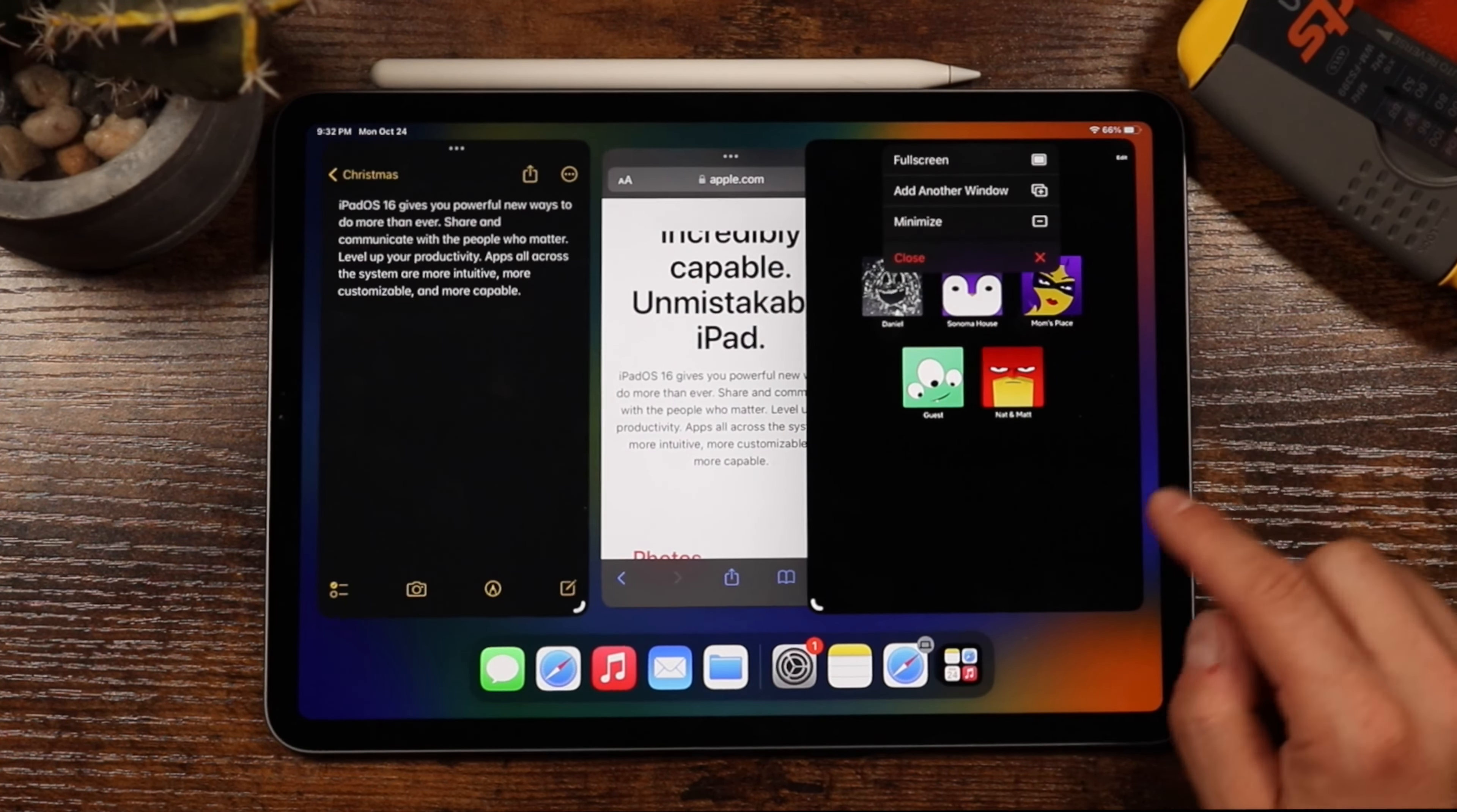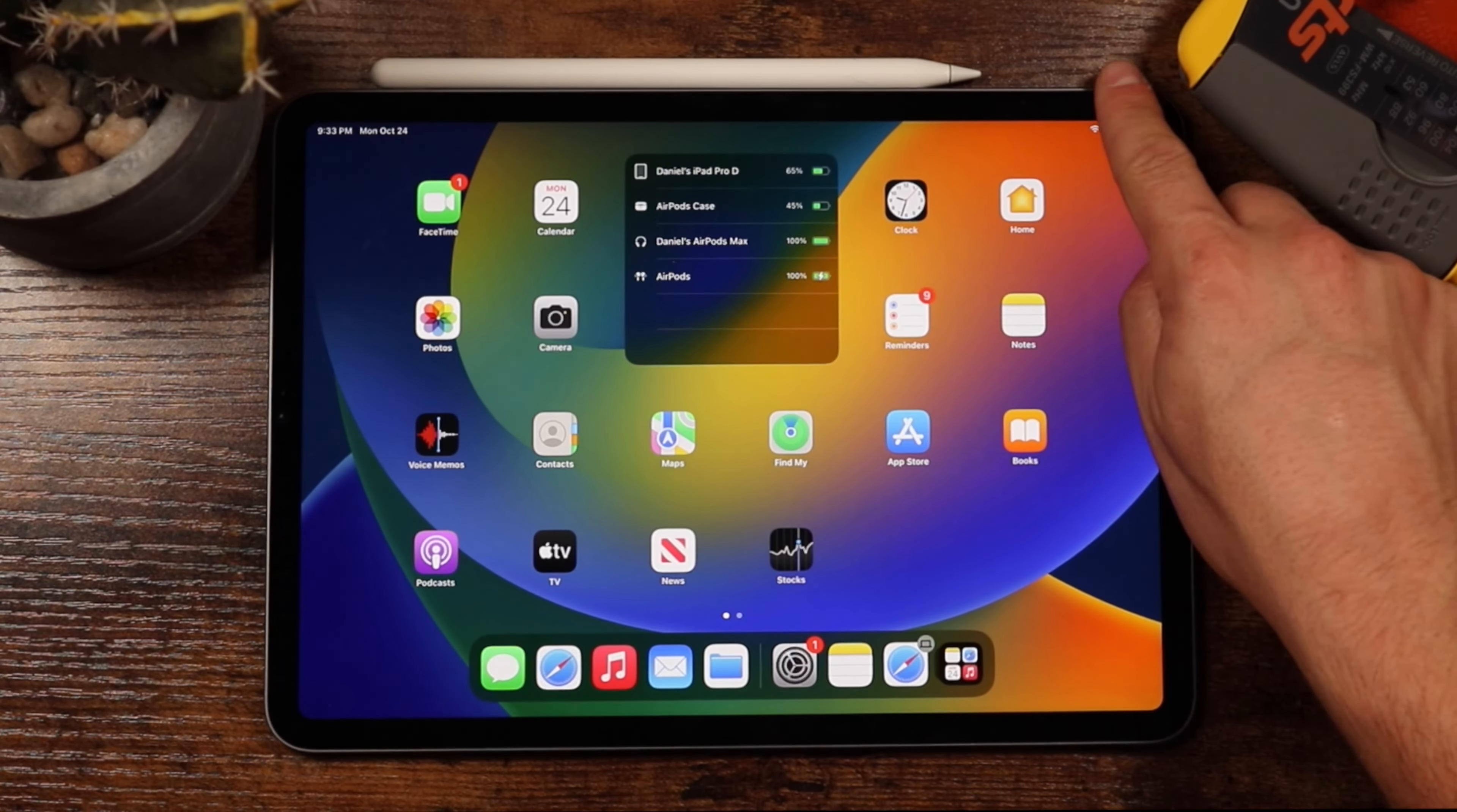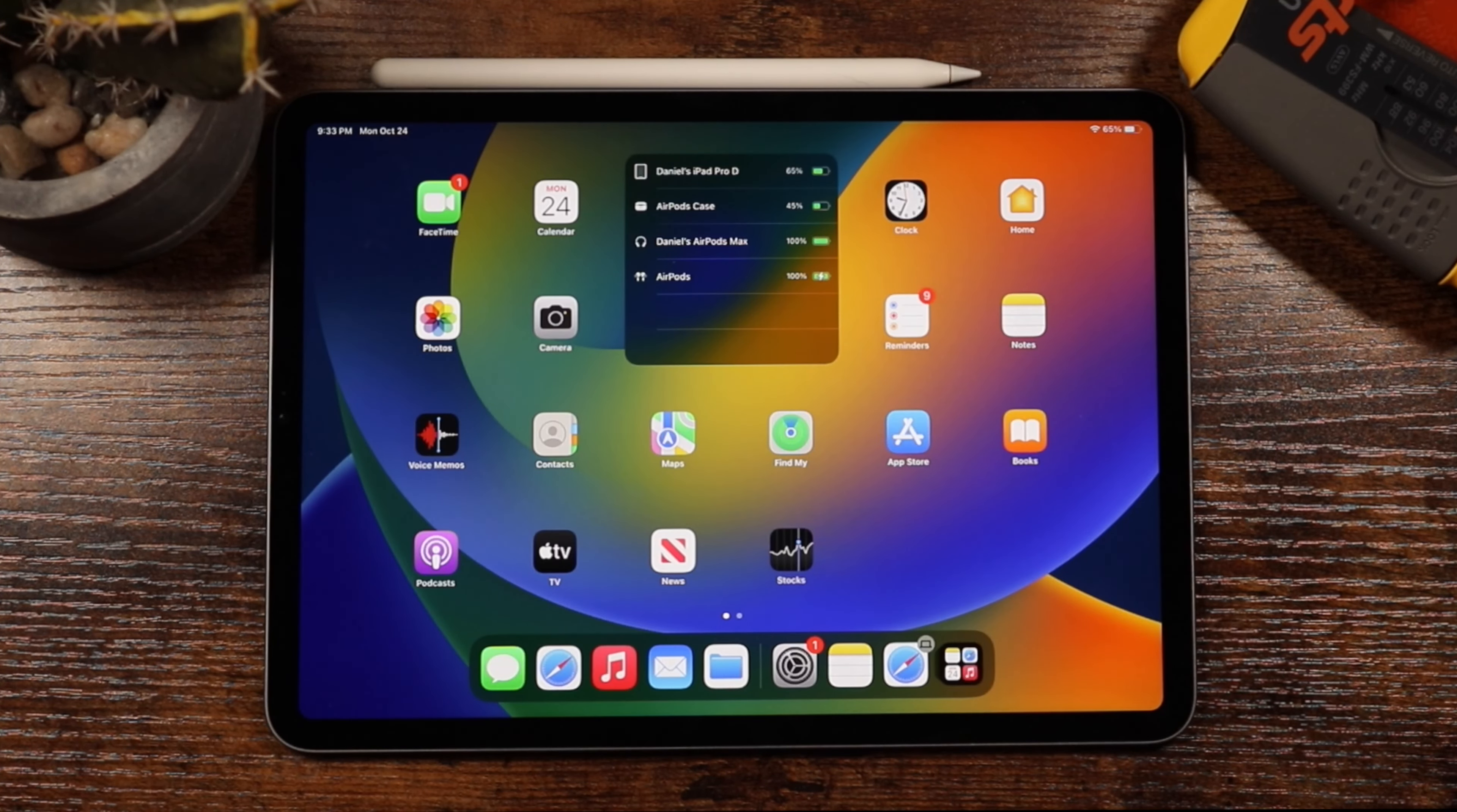So that's how you use the stage manager feature with the iPad. Now there is a little quick tip for stage manager here. And that's if you want to enable it and disable it quickly. You're just going to open your control center and you can see it right there. So if you know that you're not going to need it right now, you can turn it right off.